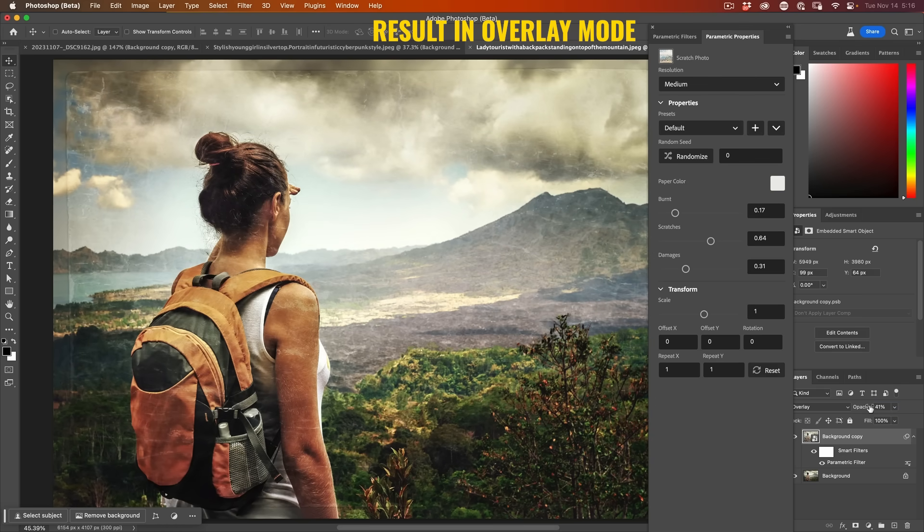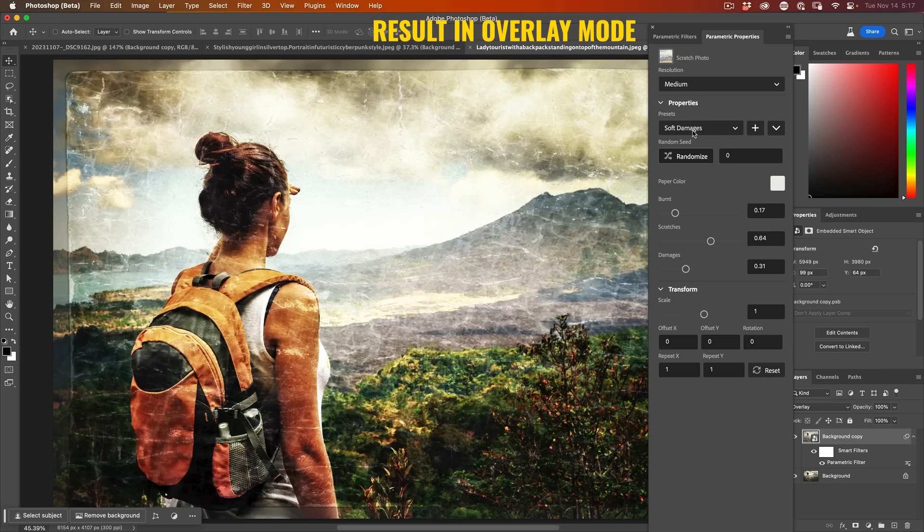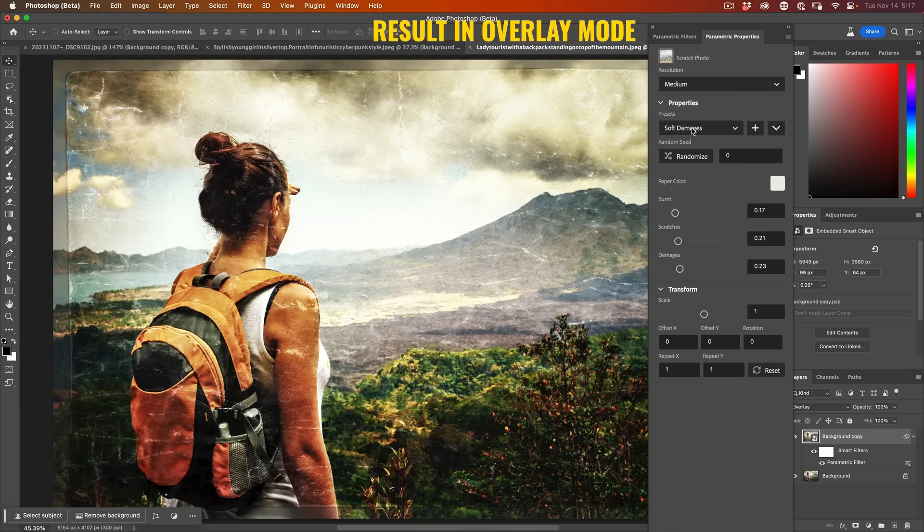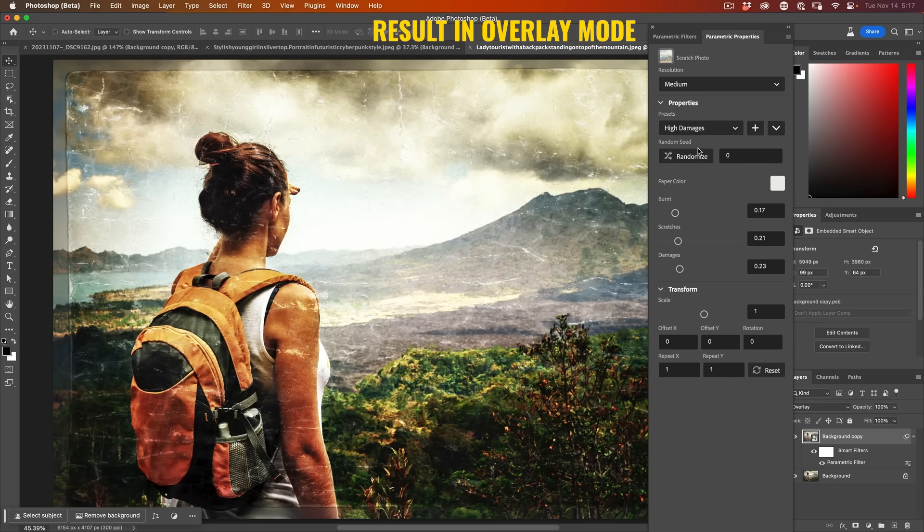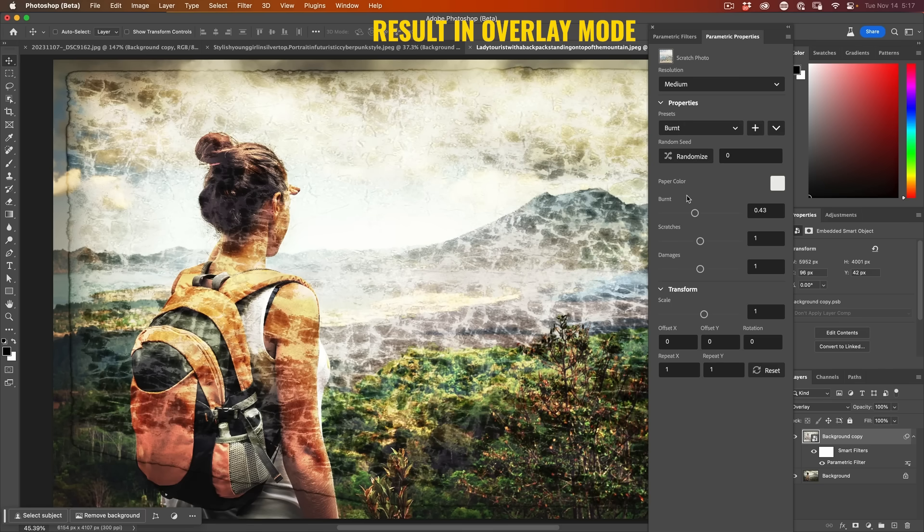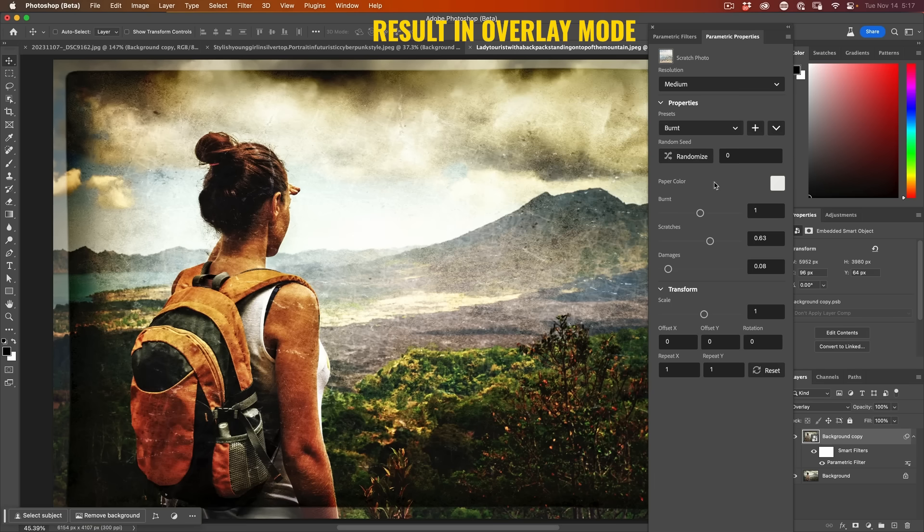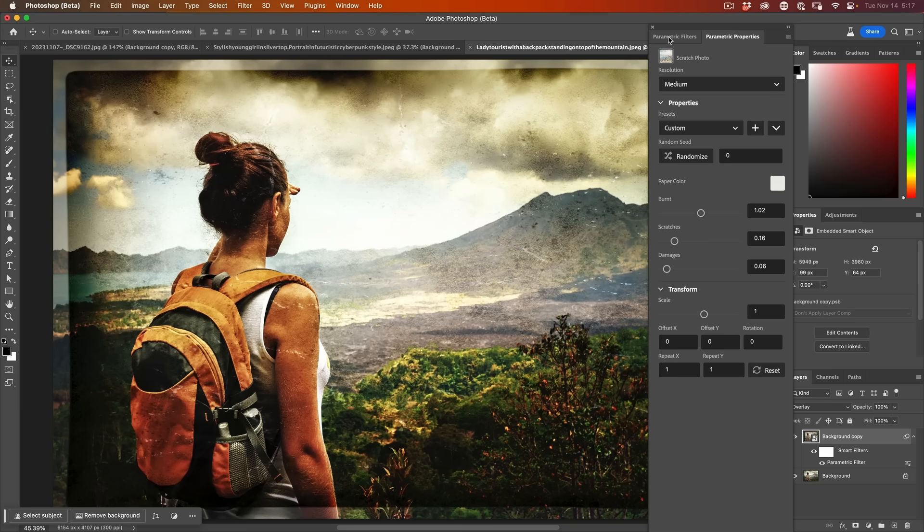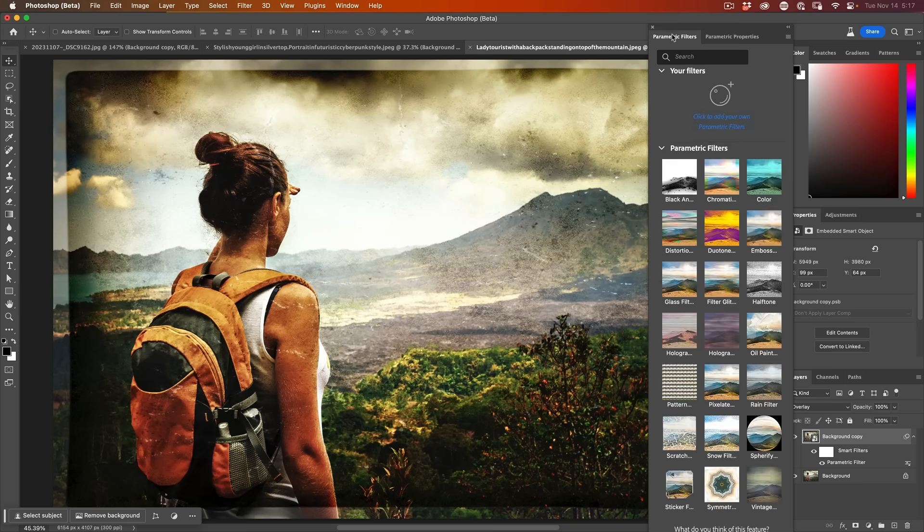That's probably how I would use it. But we've got soft damages, high damages. And what I find interesting is burnt. And those are the properties we can adjust. We can adjust how burnt it is. So scratch photo. Yep. That one's a winner.